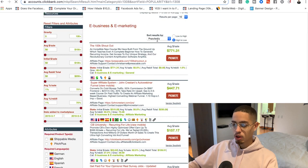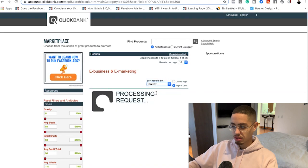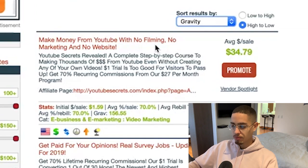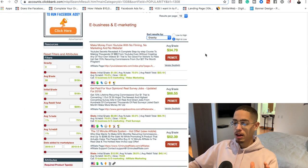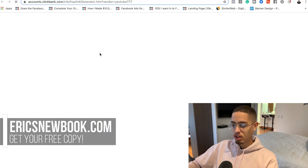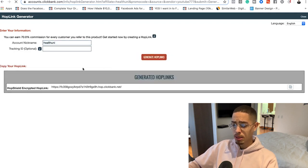What we're going to do here is look at gravity scores. I'm going to look at the first few offers — we have 'YouTube Secrets' and the '12 Minute Affiliate System.' To make money with these, you simply press Promote, which allows you to generate a hop link. This one will pay me 70% commissions, and pressing generate hop link means I can earn roughly thirty dollars per sale.